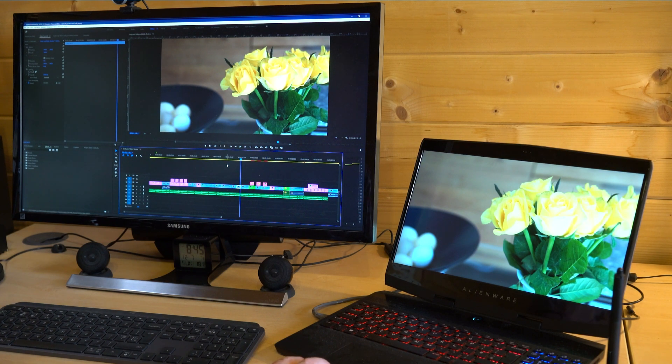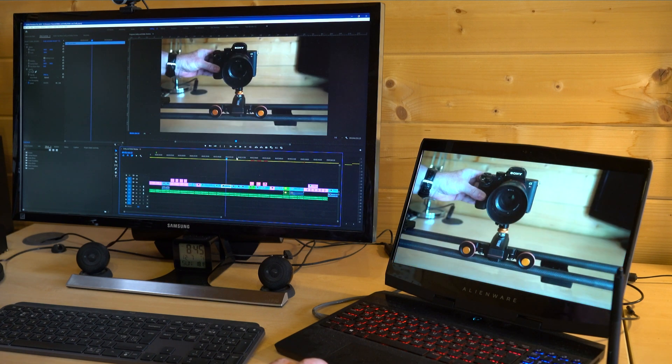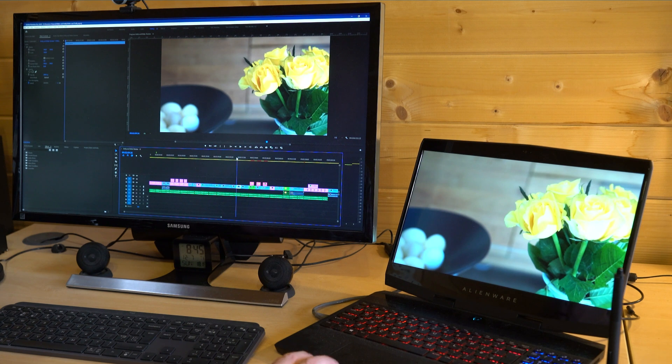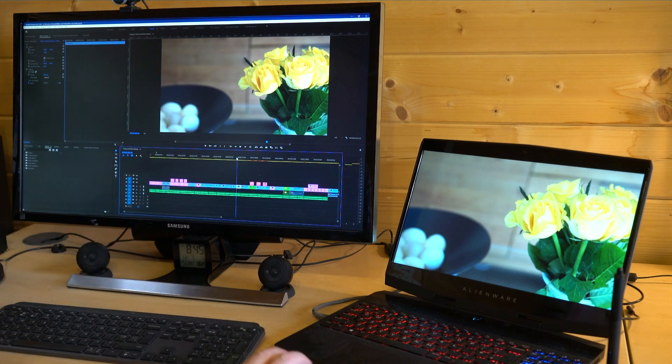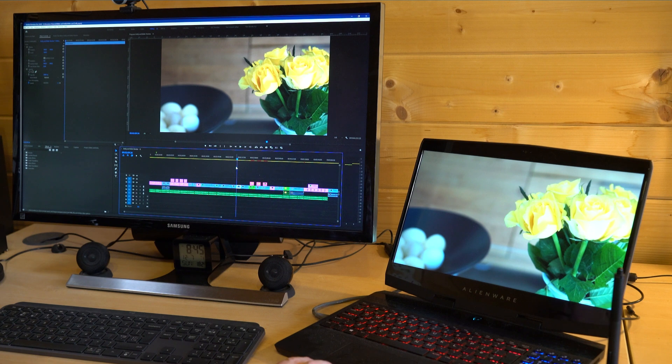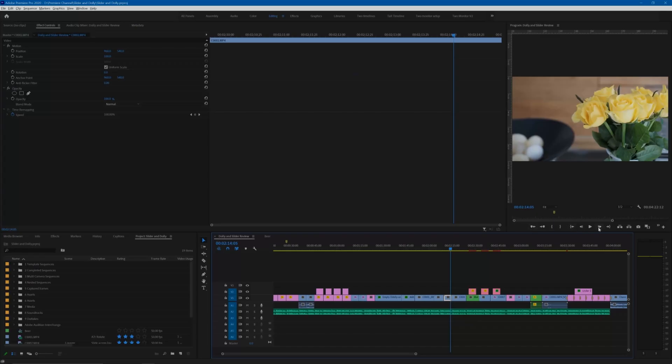The disadvantage is that you can't eliminate the program monitor from the Premiere display, as you will still need it for the transport controls and for drawing any text or graphics on the video, as the second display will be view only and you can't interact with it.